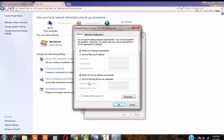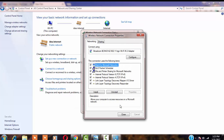Click on that and click on Properties. Here, click on Internet Protocol Version 4 and click on Properties again. Now here you have to change your DNS server addresses manually. You have to type 8.8.8.8 as the preferred DNS server, and in the Alternate DNS server you have to type 8.8.4.4. Then click on 'Validate settings upon exit'.